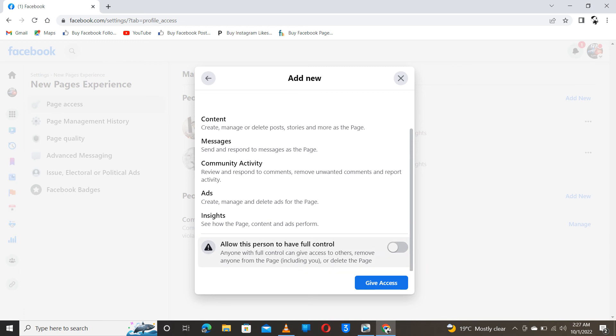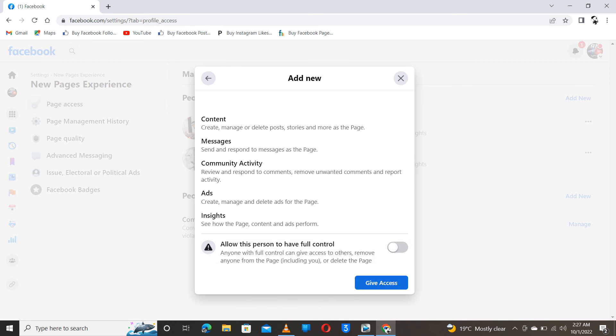that person that you are going to add will be able to even remove you. They can delete the page, they can remove you. So if you don't trust that person, you don't have to click on this. You should leave it like this, then give access to that person.